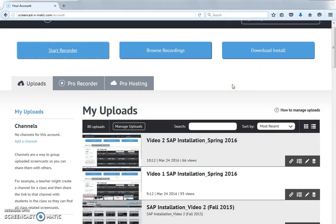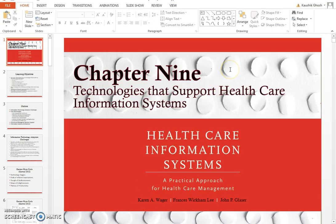Folks, this week we will be looking at two chapters: chapter nine, 'Technologies that Support Healthcare Information Systems.' Like I said in my previous videos, I'm not going to walk you through every slide and every bullet point, but I will focus on the most important concepts you should take from this chapter.